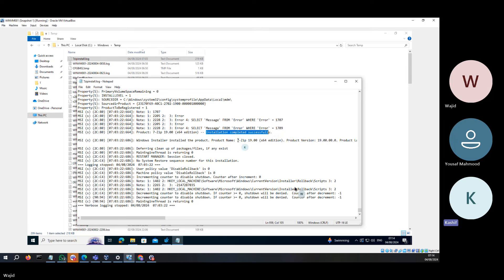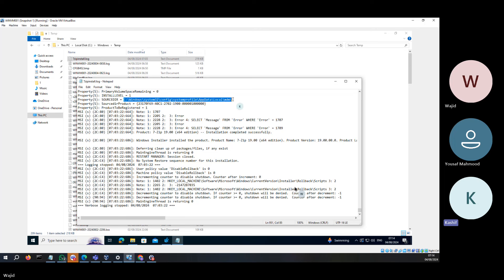For which product? For 7-Zip. And you can see where it downloads the file — downloaded into this folder. The file gets deleted after installation, so you cannot see the file. The location is C:\Windows\System32\Config\SystemProfile\AppData\Local\MDM — that is where the file gets downloaded.